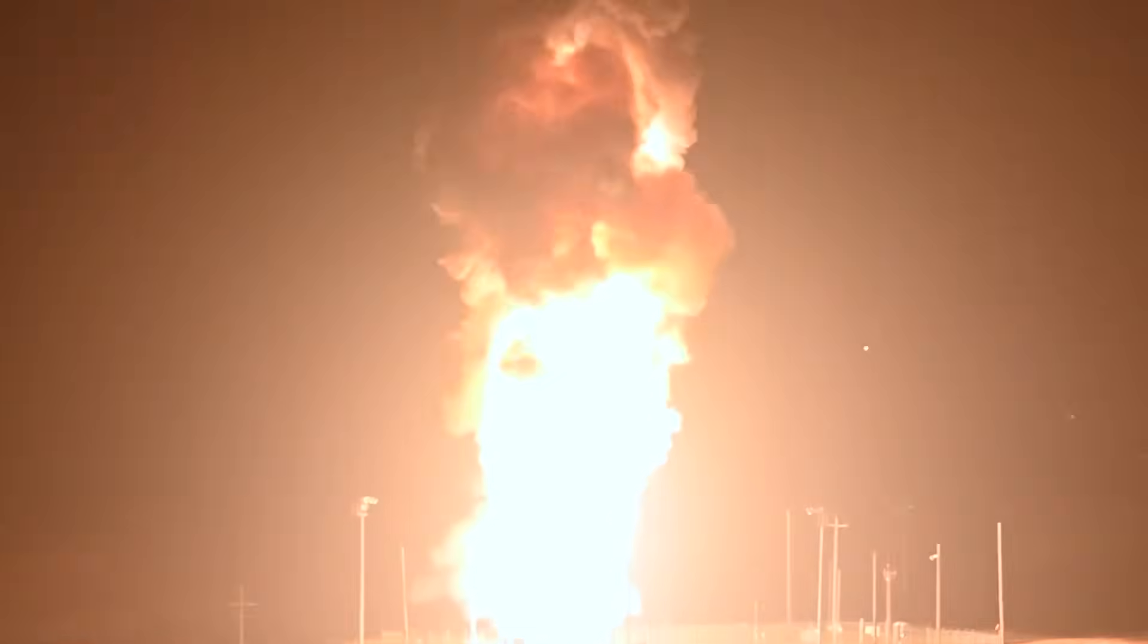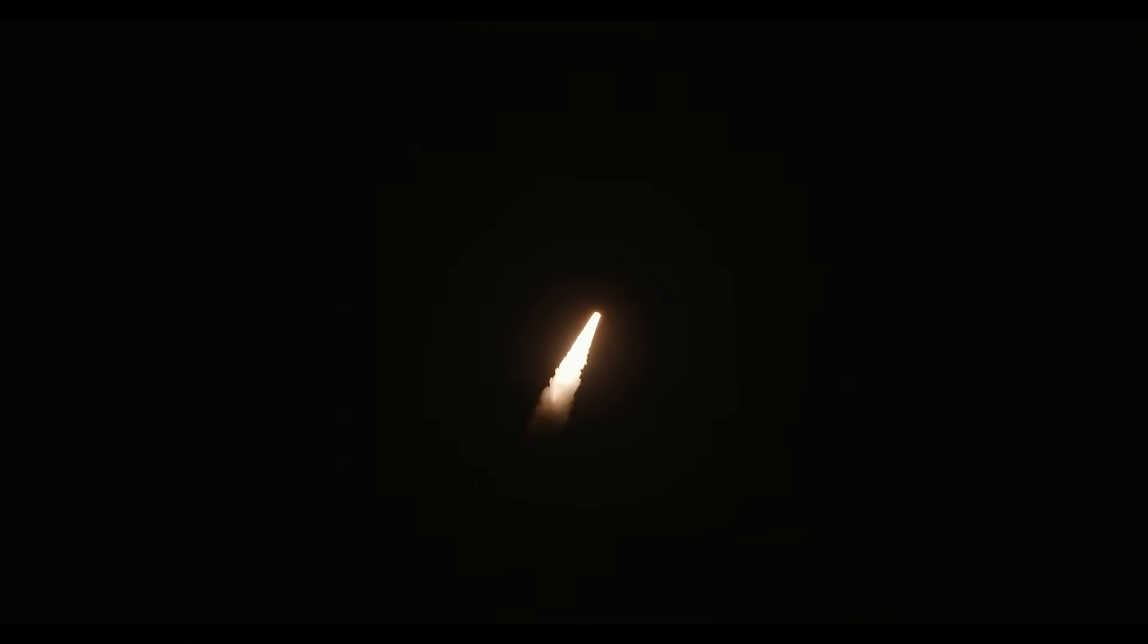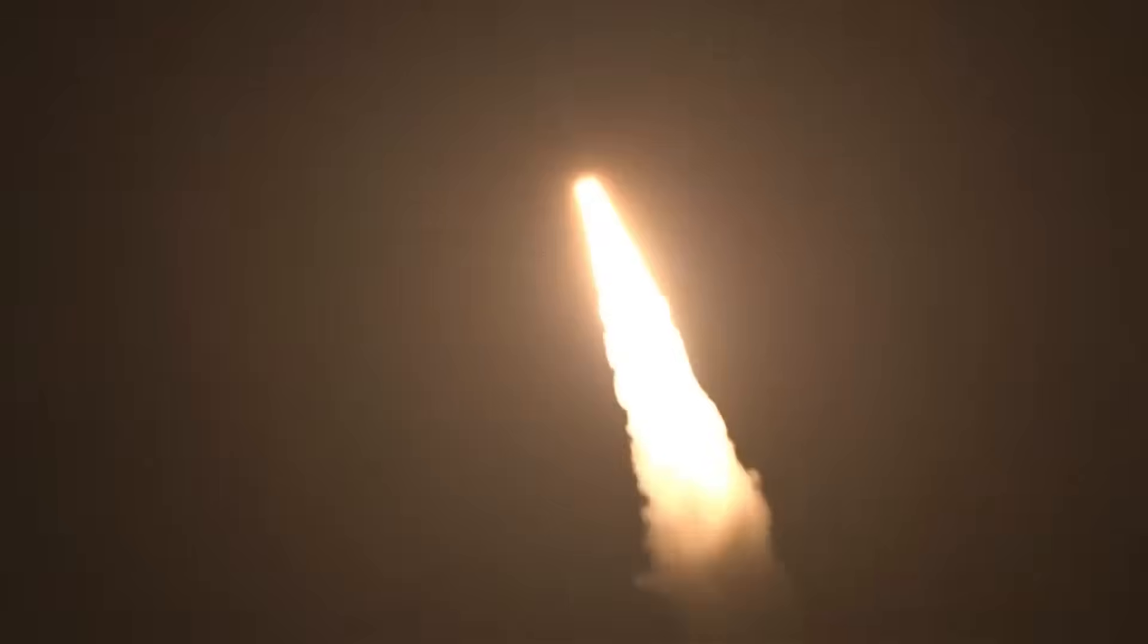Air Force Global Strike Command Airmen conducted an operational test launch of an unarmed Minuteman III intercontinental ballistic missile from Vandenberg Space Force Base May 21st to demonstrate the readiness of U.S. nuclear forces and provide confidence in the lethality and effectiveness of the nation's nuclear deterrent.